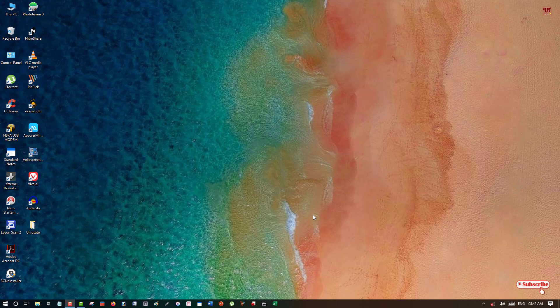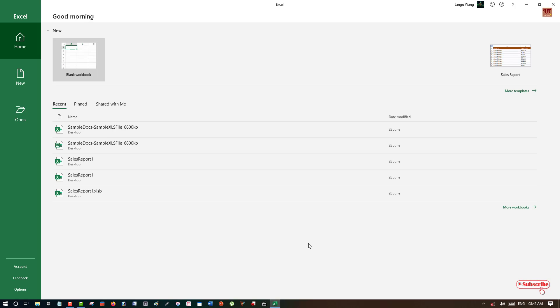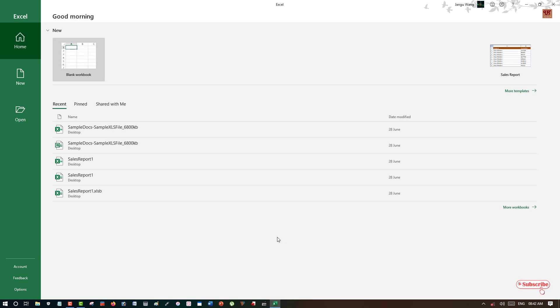First of all, you need to open Microsoft Excel. Here I am using the 2013 version of Microsoft Excel. You can use any version whether you are using Microsoft Excel 2007 or the newer versions.